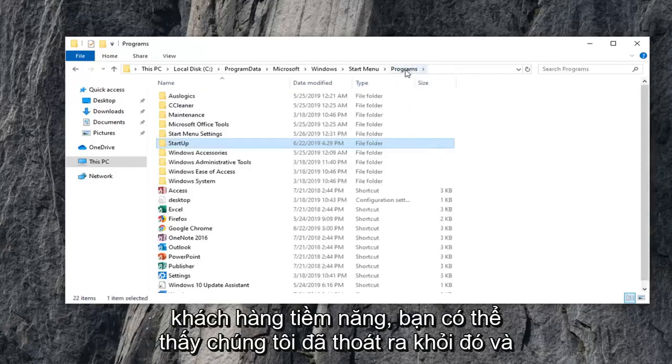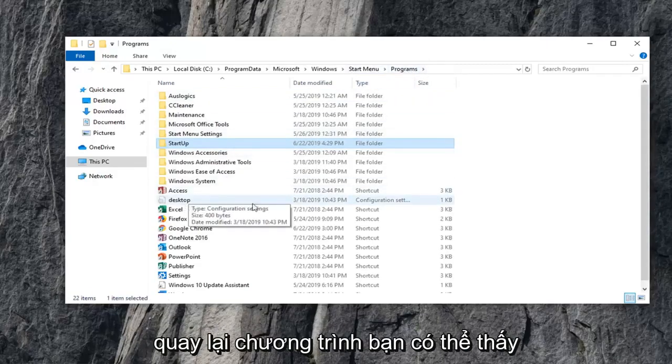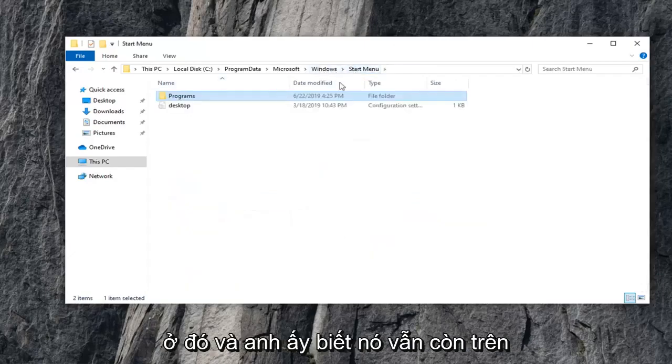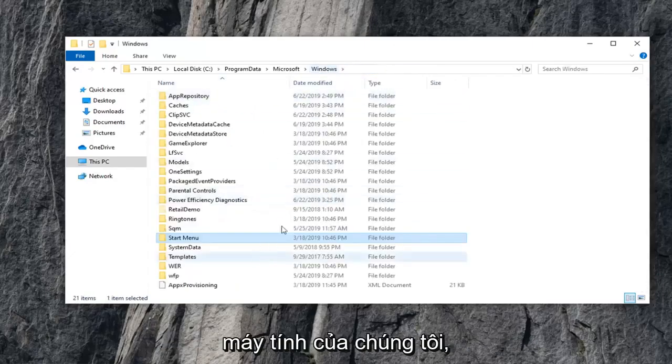...you can see we back out of that and go back to Programs. You can see the desktop configuration settings are still there. And you can notice it's still present on our computer, which is fine.